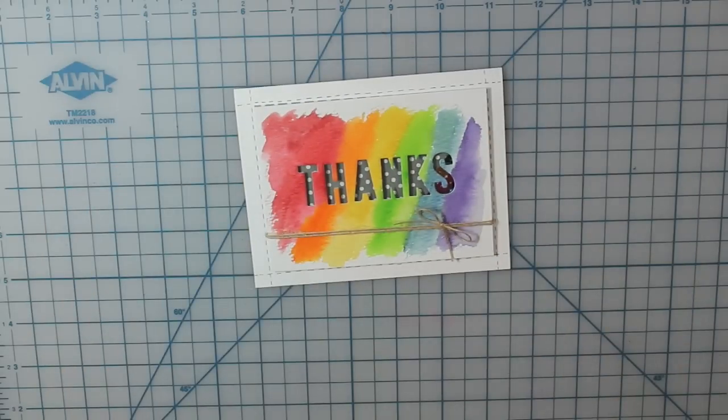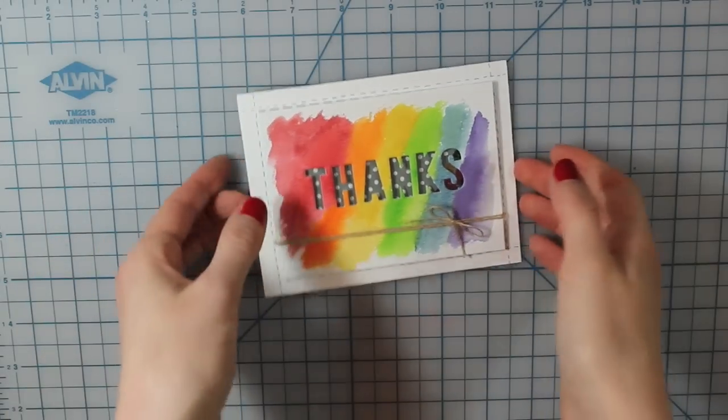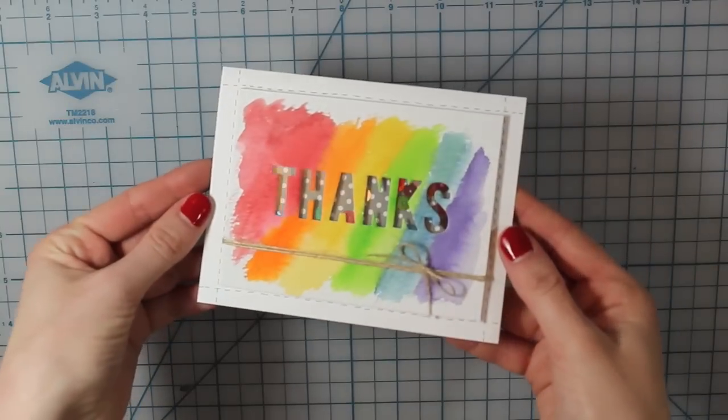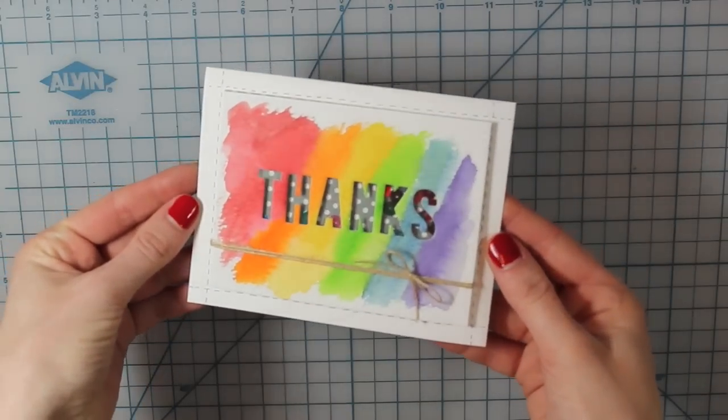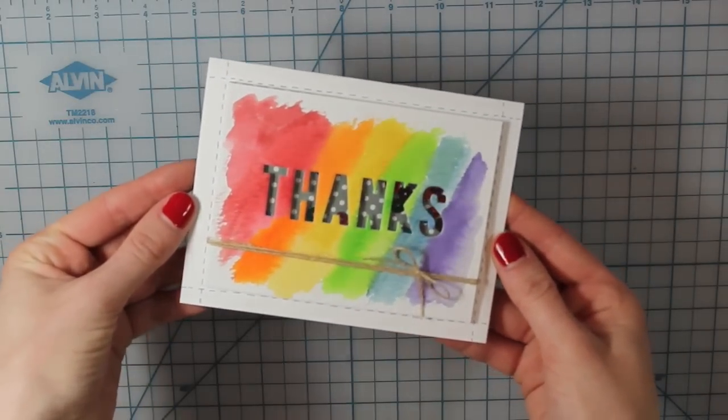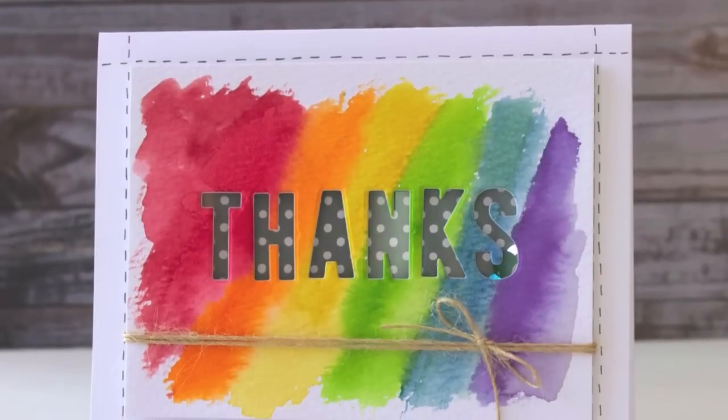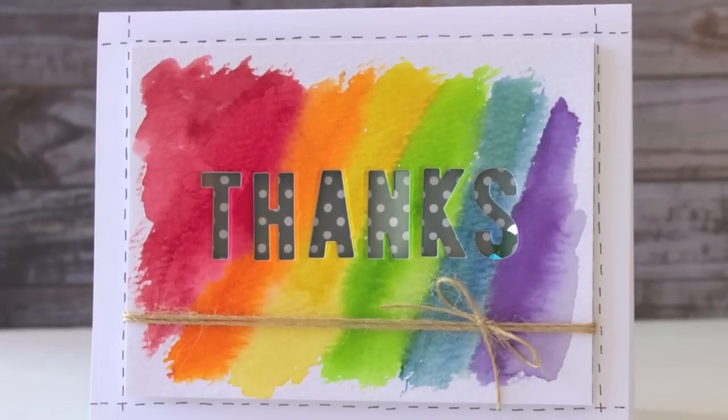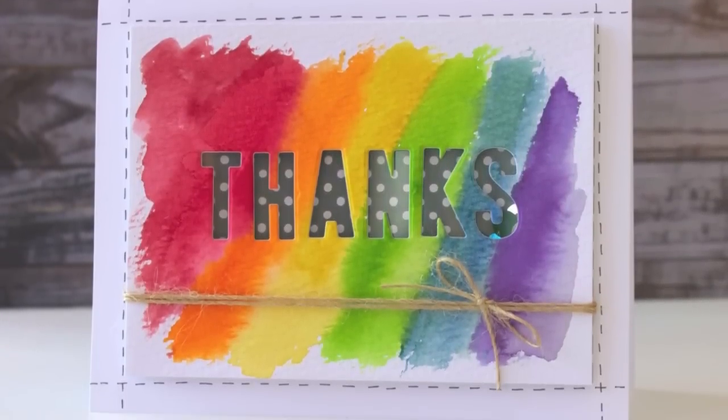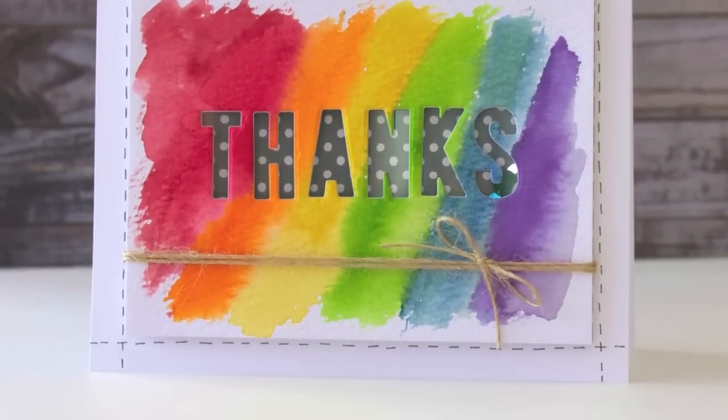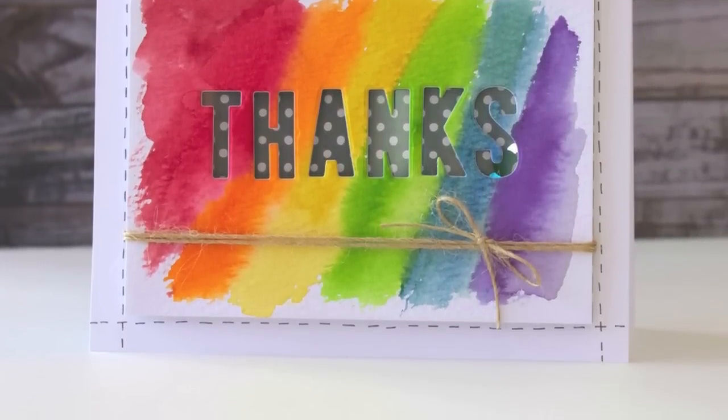And then that is my finished card for today. So hopefully you enjoyed this video and give this video a thumbs up if you enjoyed it. And if you're not already a subscriber, go ahead and hit that subscribe button. And I will see you guys back here next time. Bye!